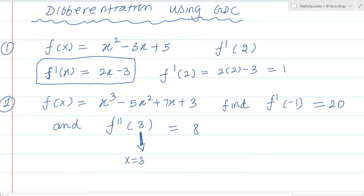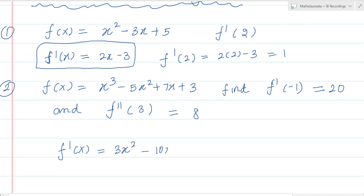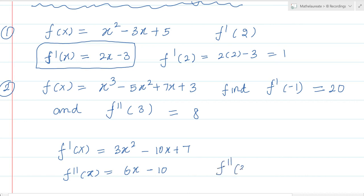You can verify this manually. f'(x) = 3x² - 10x + 7, and the double derivative f''(x) = 6x - 10. To find f''(3): 6×3 - 10 = 18 - 10 = 8.